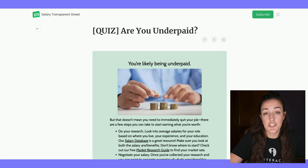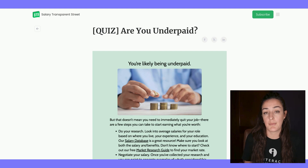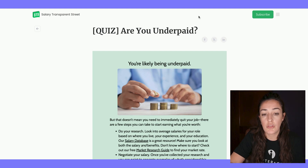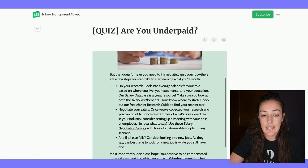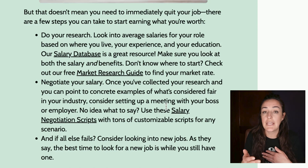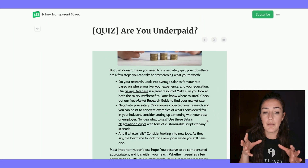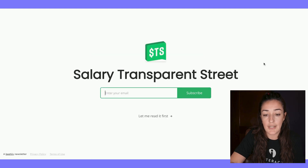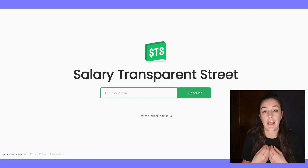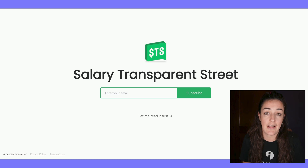Look at how Salary Transparent Street gives so much information to their audience before they've even become a subscriber. Here on their Beehive page, clicking through the post with the quiz, I've taken the quiz and I land on the quiz result: 'You're likely being underpaid.' It doesn't just stop there — it gives me a bunch of resources I can click on to keep reading posts on their Beehive account or elsewhere. If you keep visitors within your Beehive web hosting page, they can always subscribe because they know you have the information they need — in this case, making the salary they deserve.